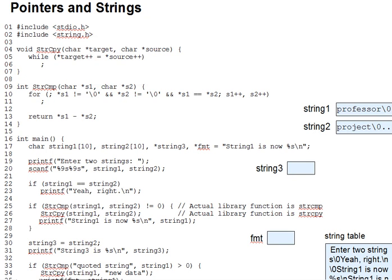In this lecture segment we'll review some C string basics and then look at strings from a pointer perspective. So let's start with a review of what you've learned in prior C work.